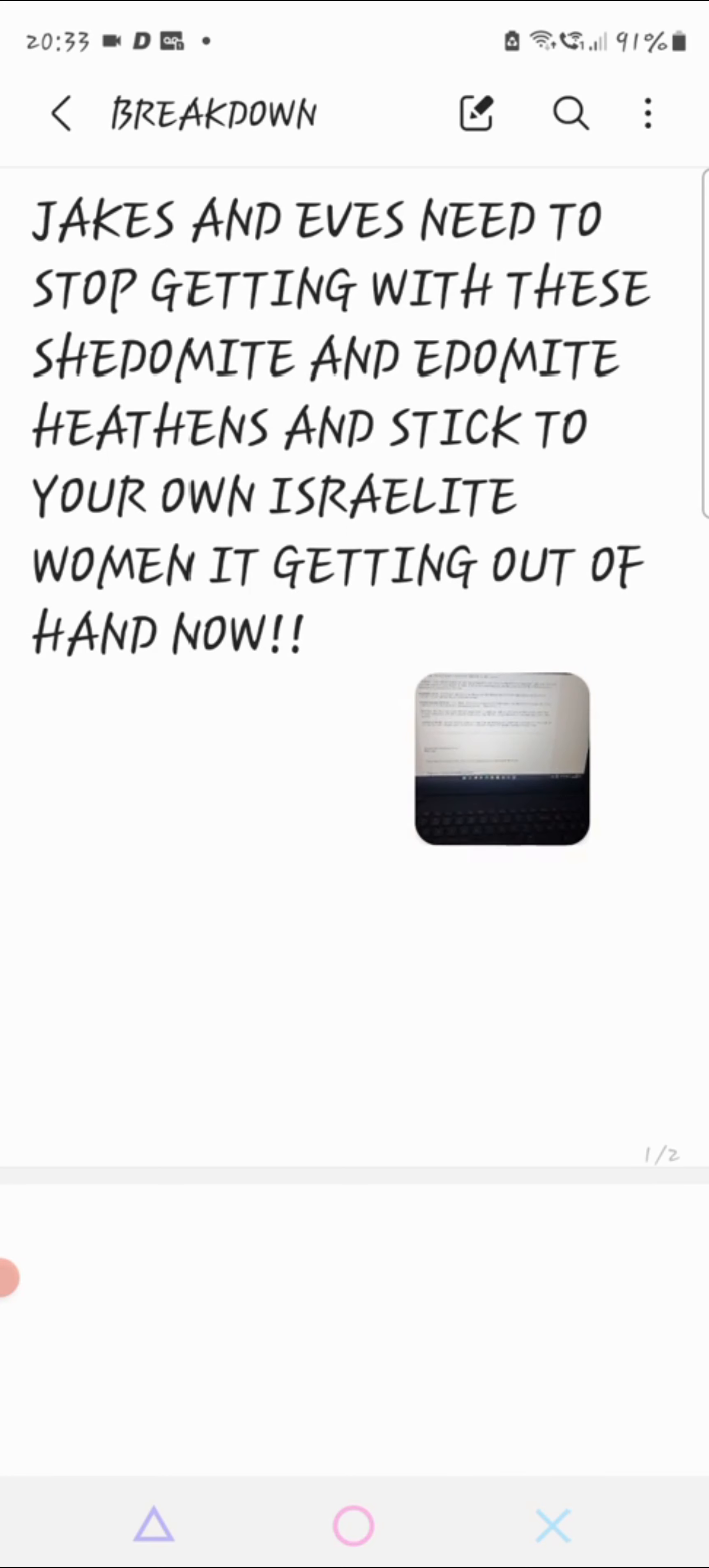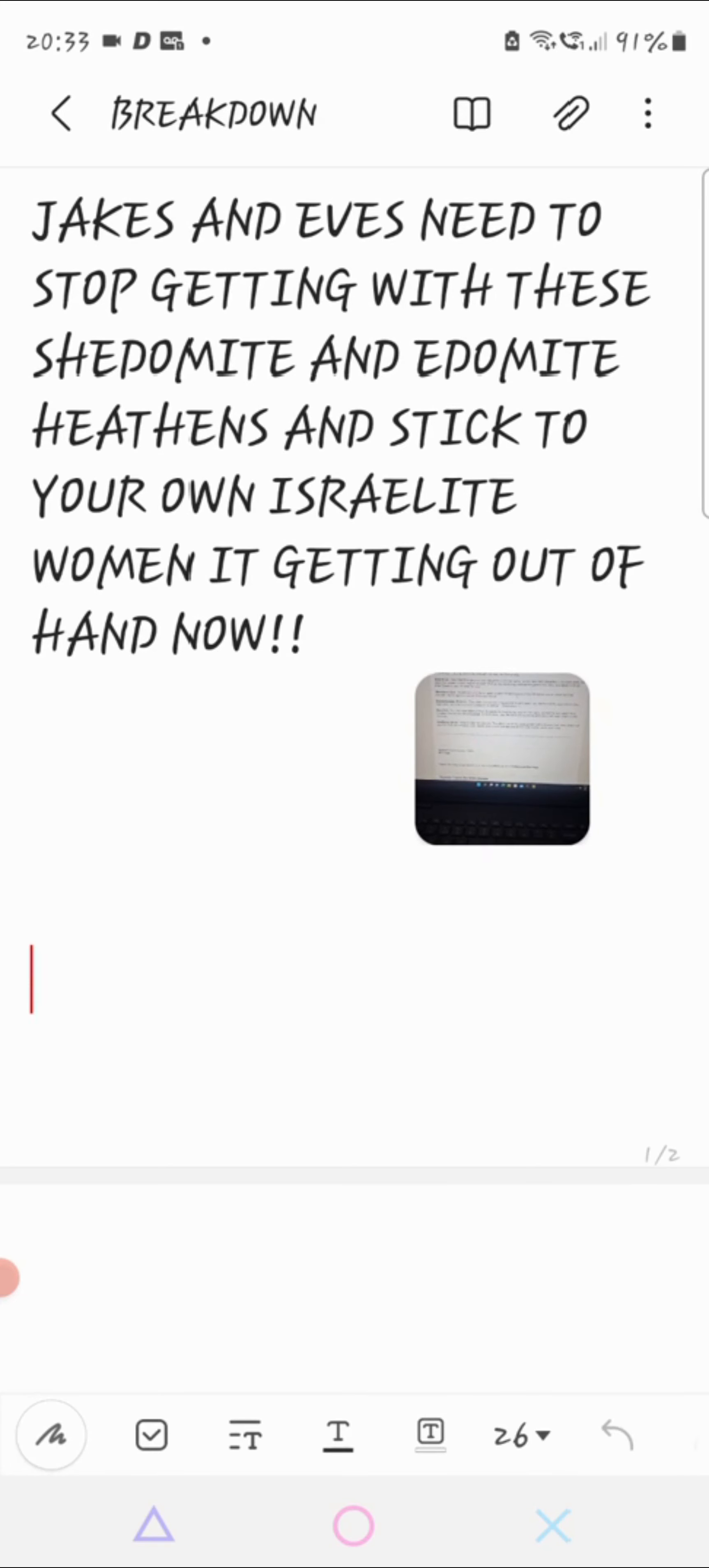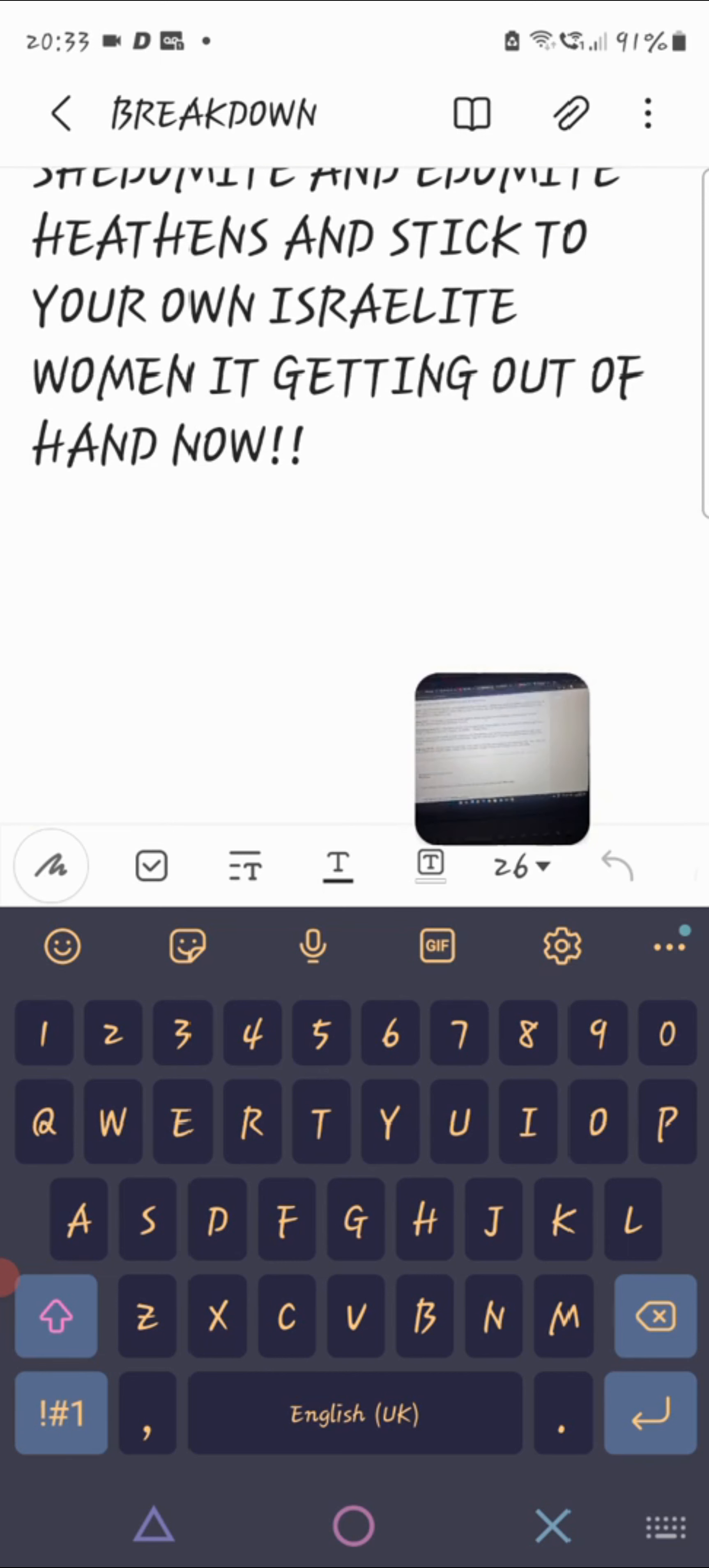Now therefore give not your daughters unto their sons, neither take their daughters unto your sons, nor seek their place or their wealth forever. That you may be strong to eat the good of the land and leave it for your children forever. It's plain in the word.